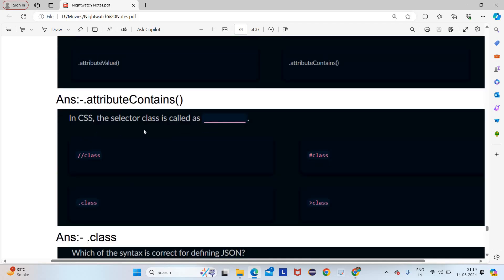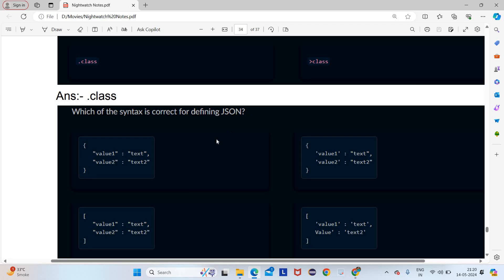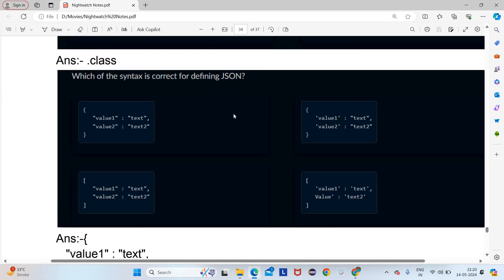In CSS, the class selector is written as dot class, and ID is written as hash. Which syntax is correct for defining JSON? JSON should be inside flower brackets — curly braces. Square brackets are incorrect. Also, all keys and values must be in double quotes, not single quotes. So option A will be the answer.